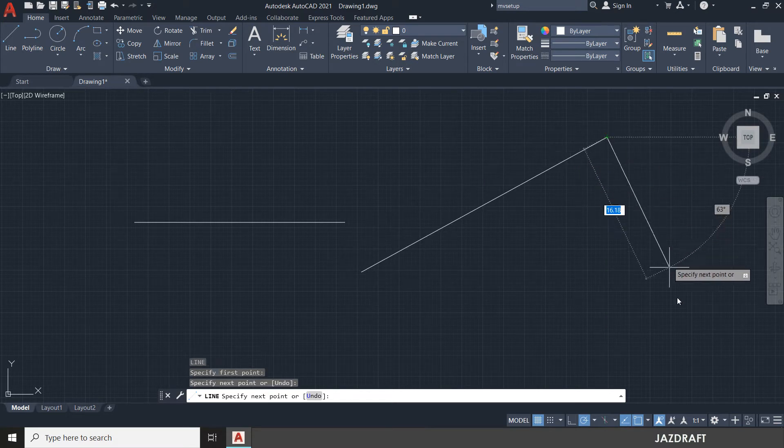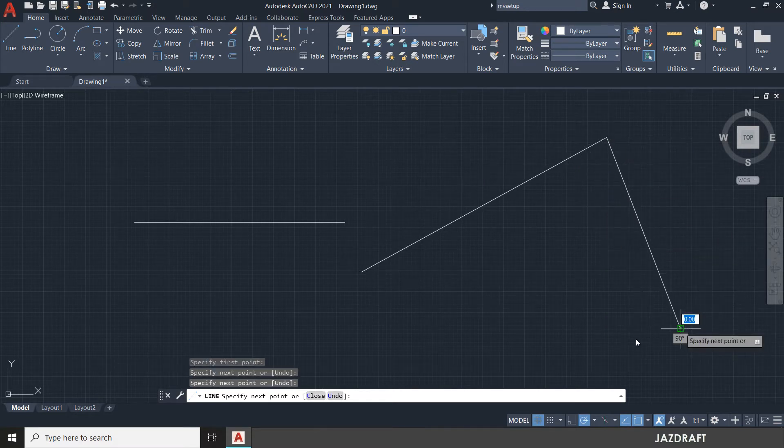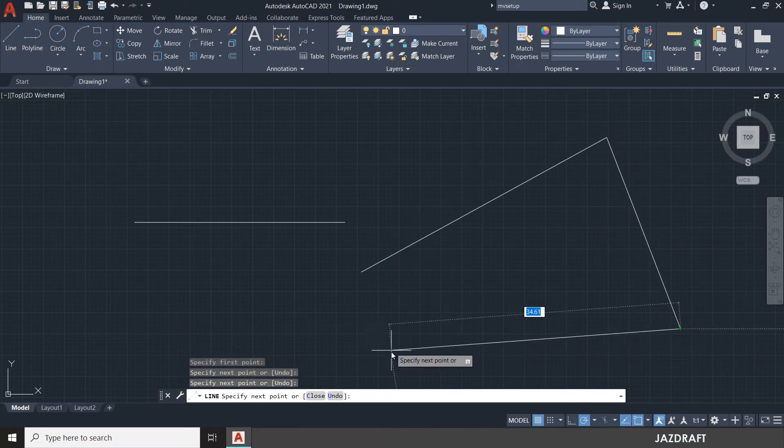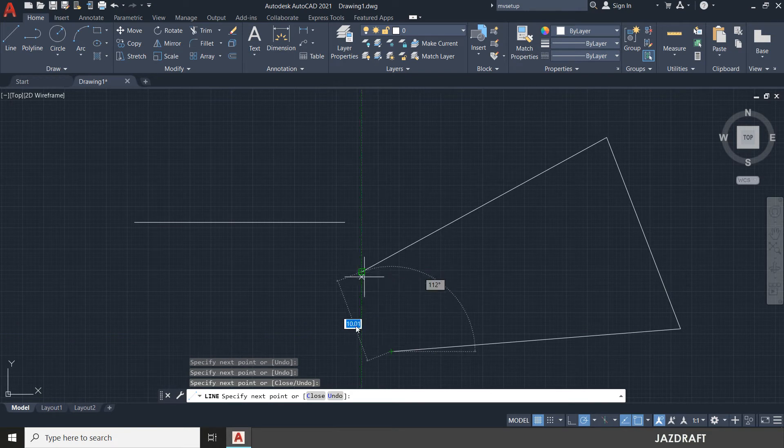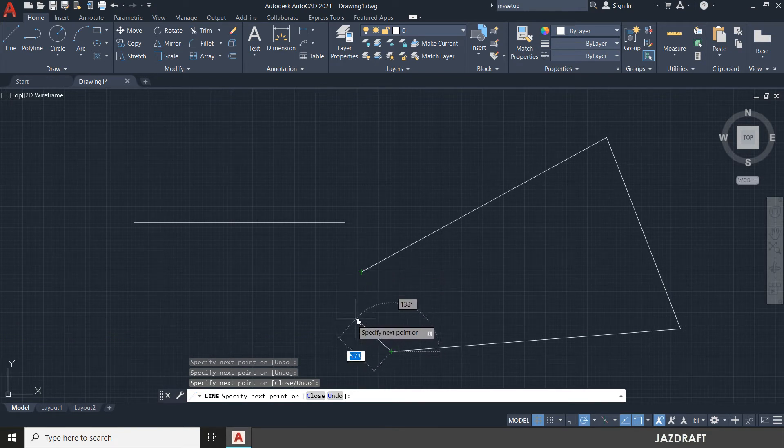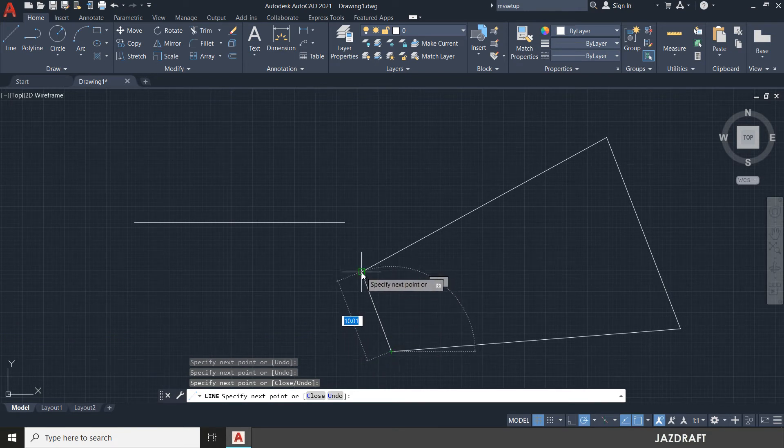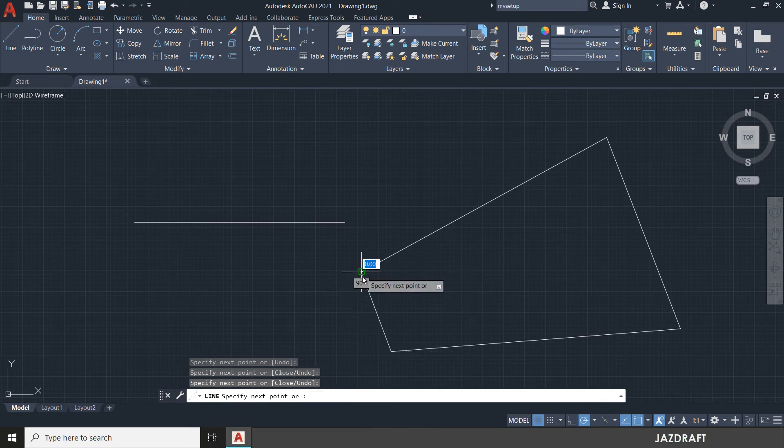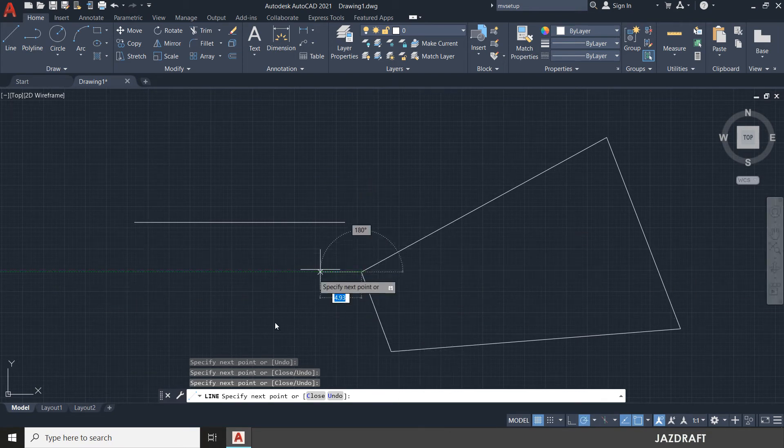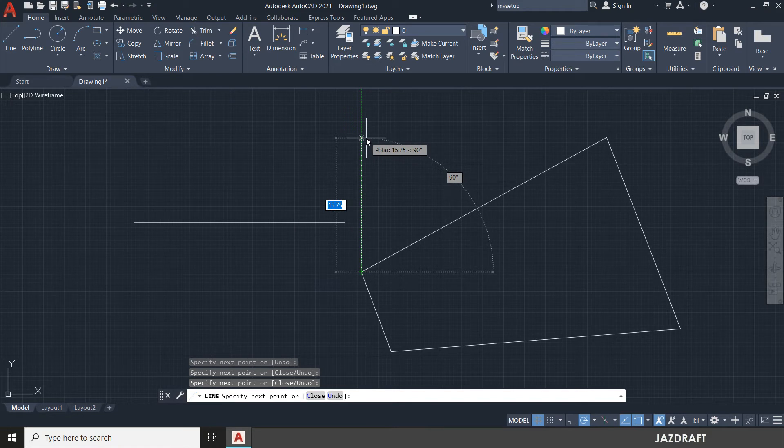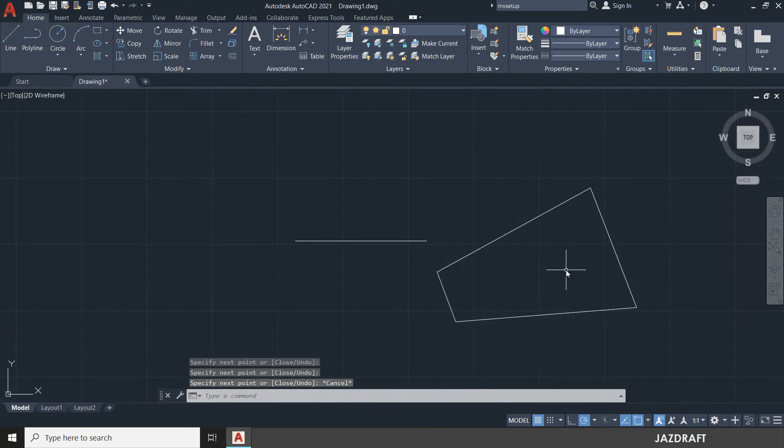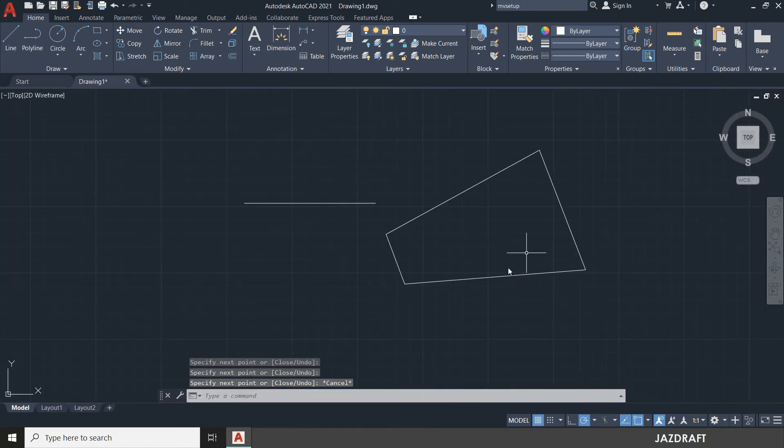You can continue to create more lines, or you can press ESC. Or if you want to close this, you can click the first point and press ESC to cancel the line command. Now you have these line shapes.